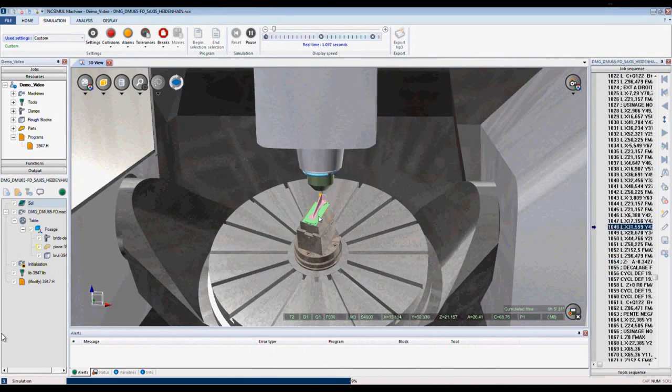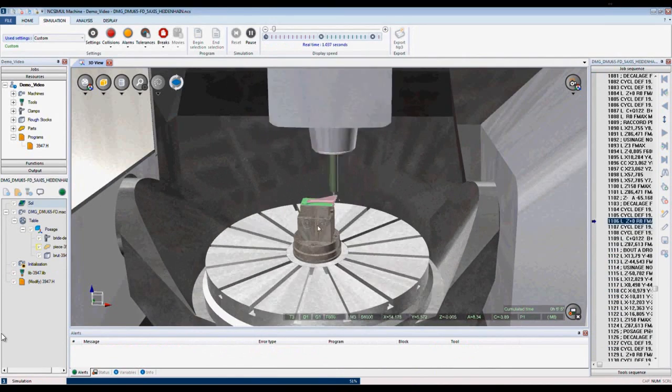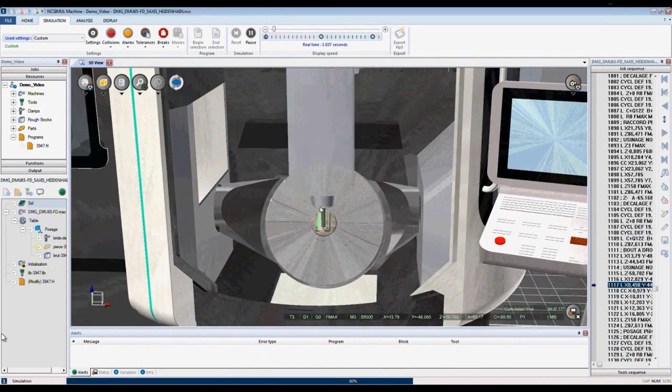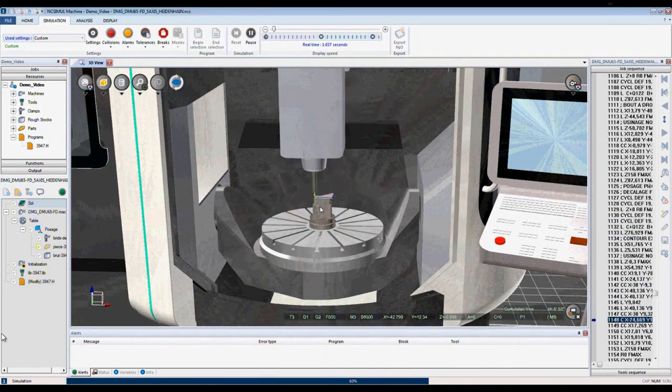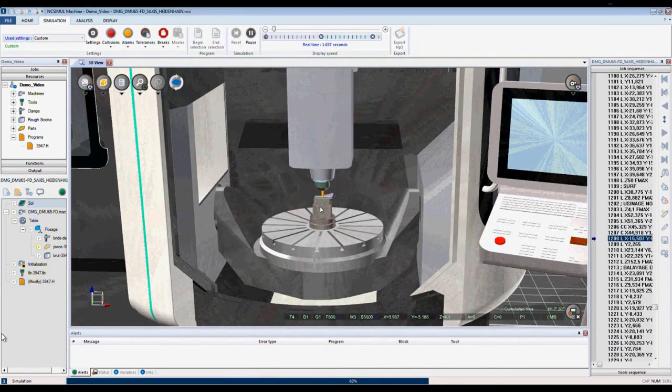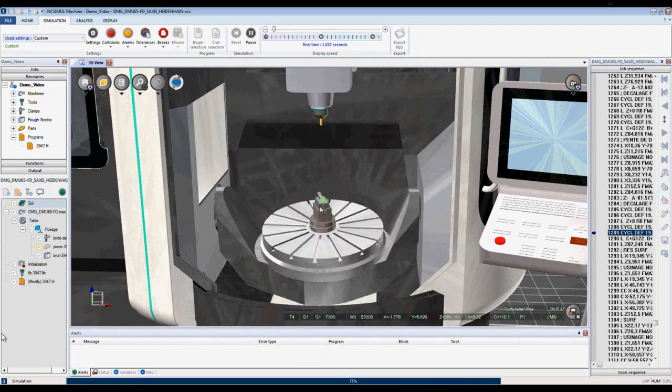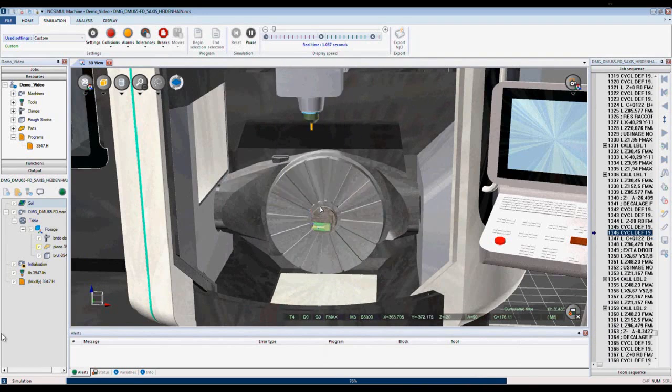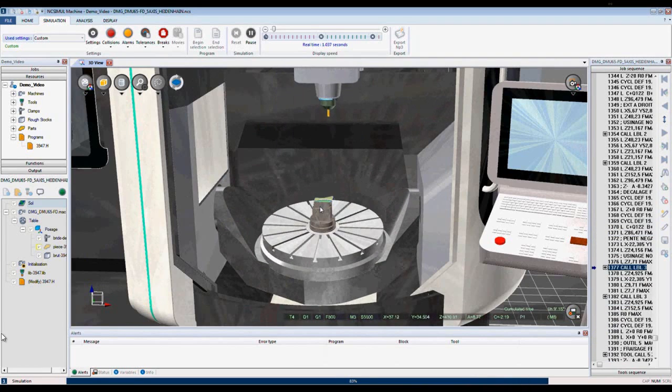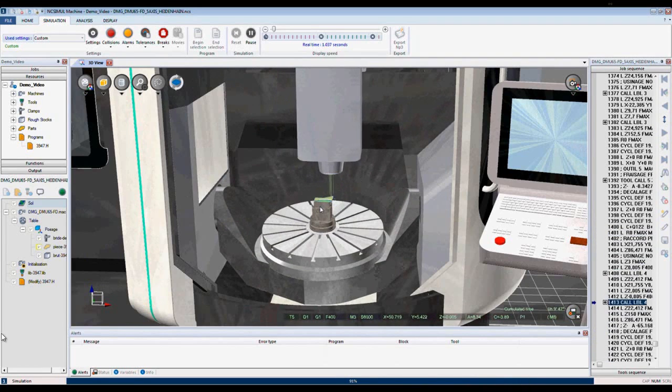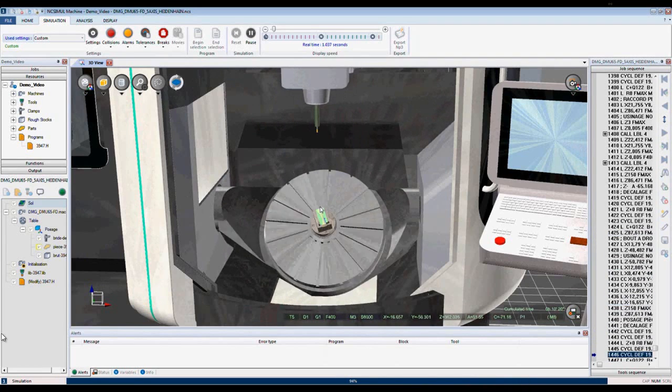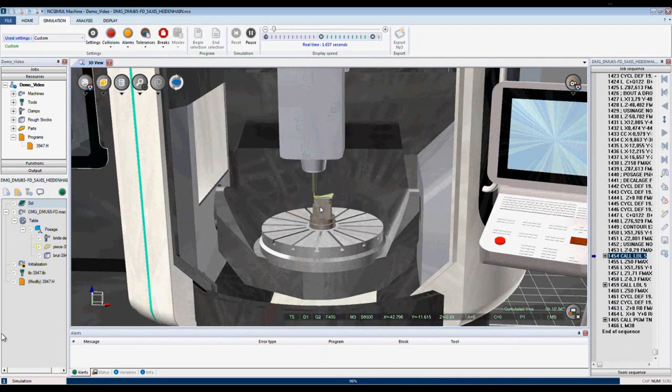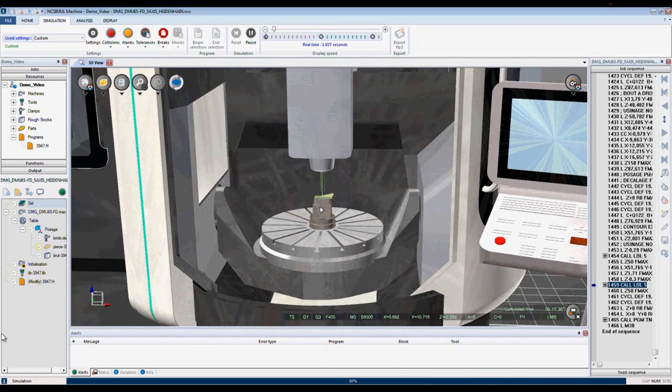Here we can see NcSimule continues running the simulation, looking for further collisions and alerts. This completes step 2, simulation in NcSimule.